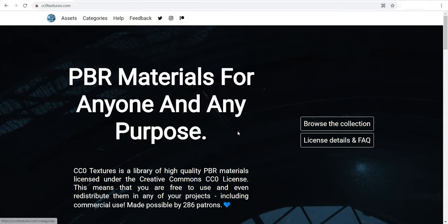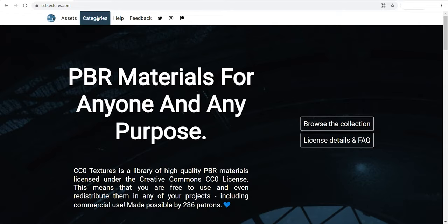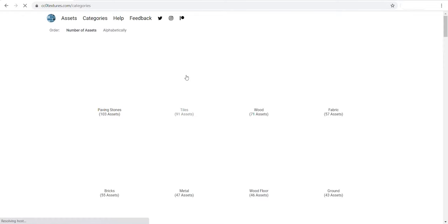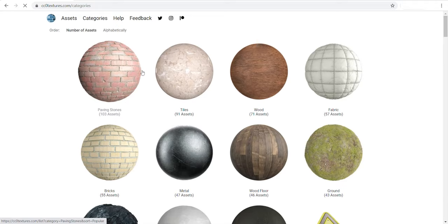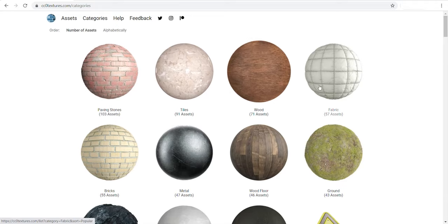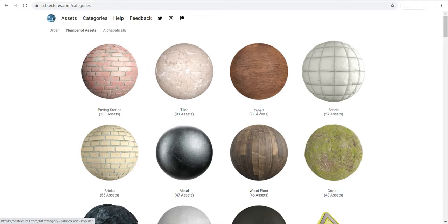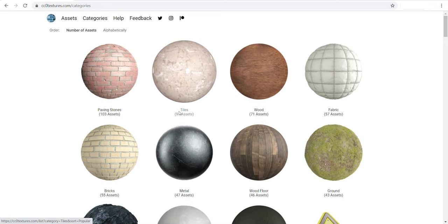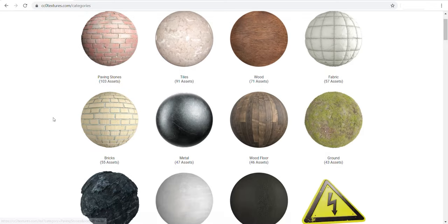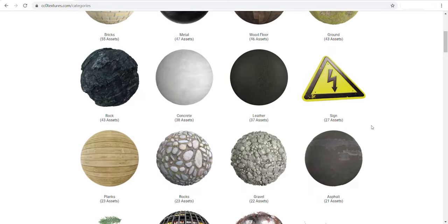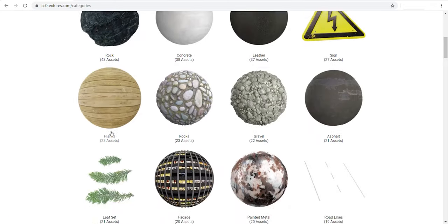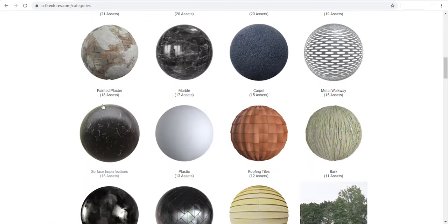We can browse the collection or go directly to the categories. Here you see tons of different materials like paving stones, tiles, wood, fabric, metal, concrete, surface imperfection, road, rust, scratches and many other materials.